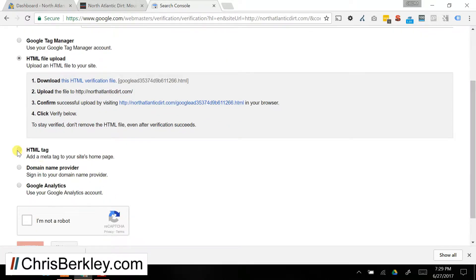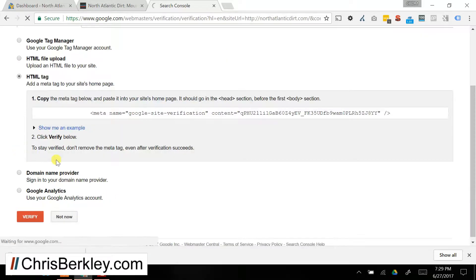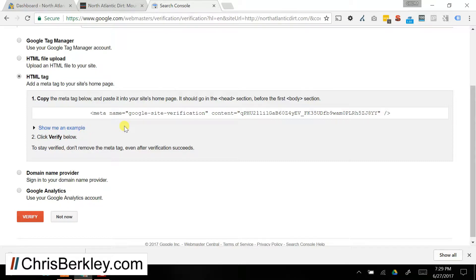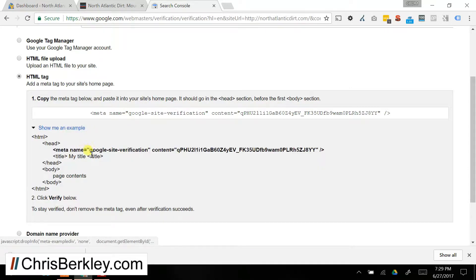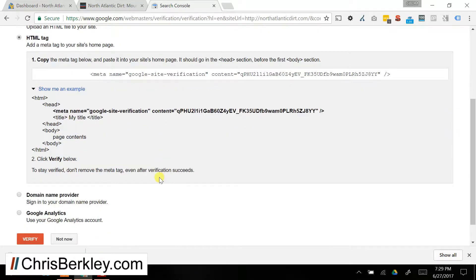The other option is to do an HTML meta tag. So if you have access to the CMS, you can grab this simple line of HTML code, and you can drop that into the head section of the home page. And here's an example of how that would look like. That may be doable, may not.